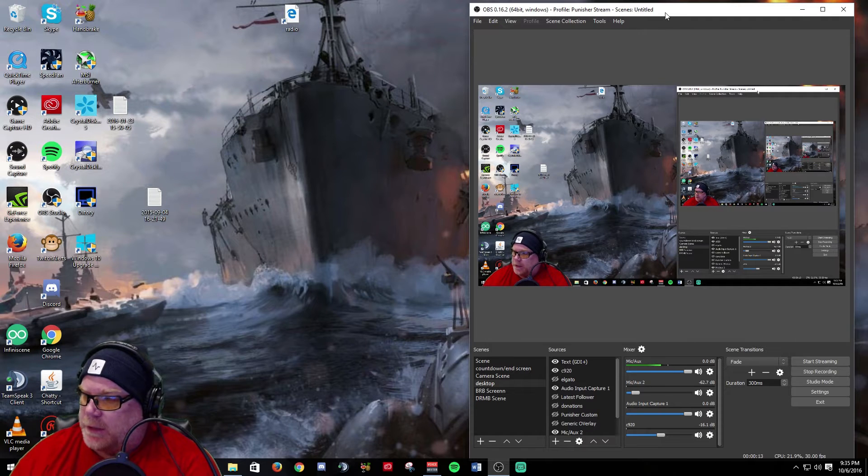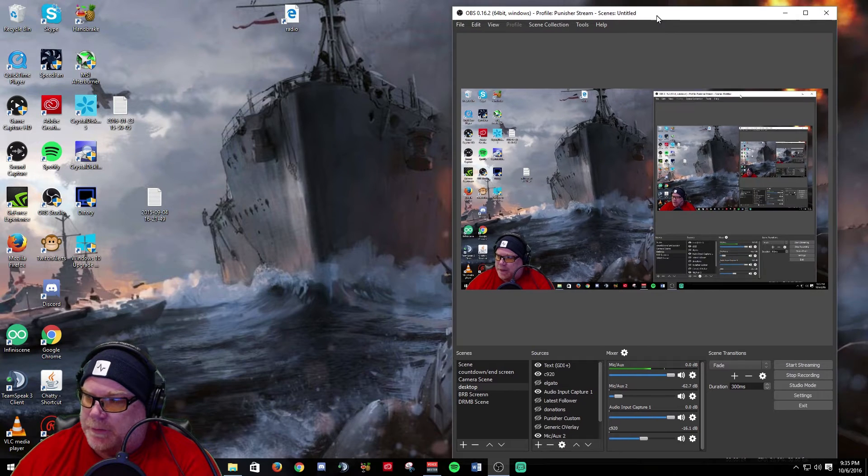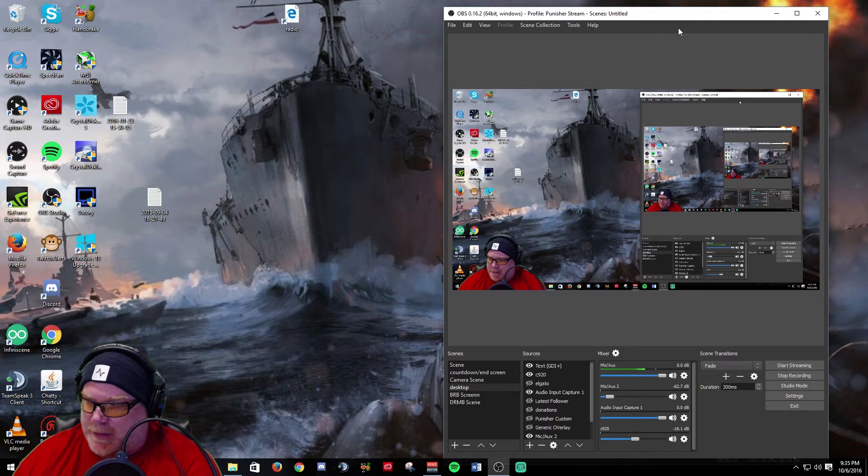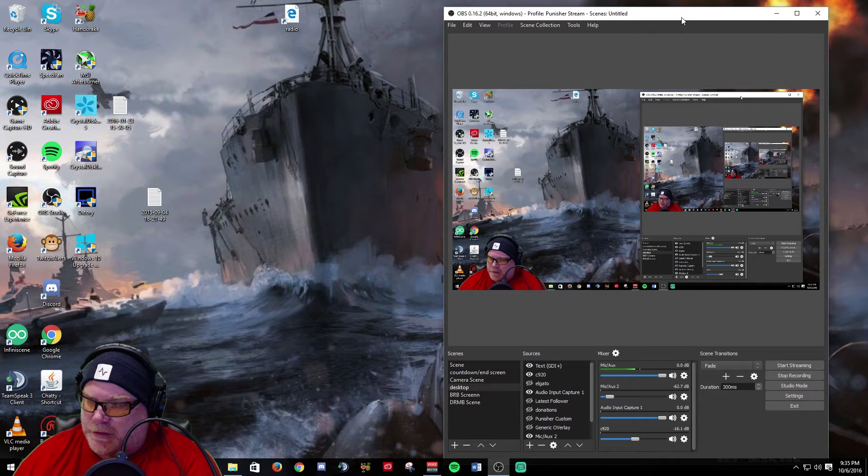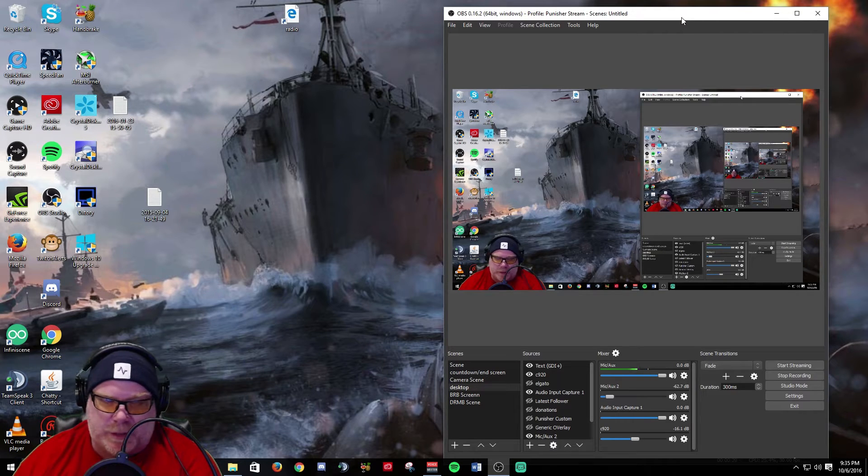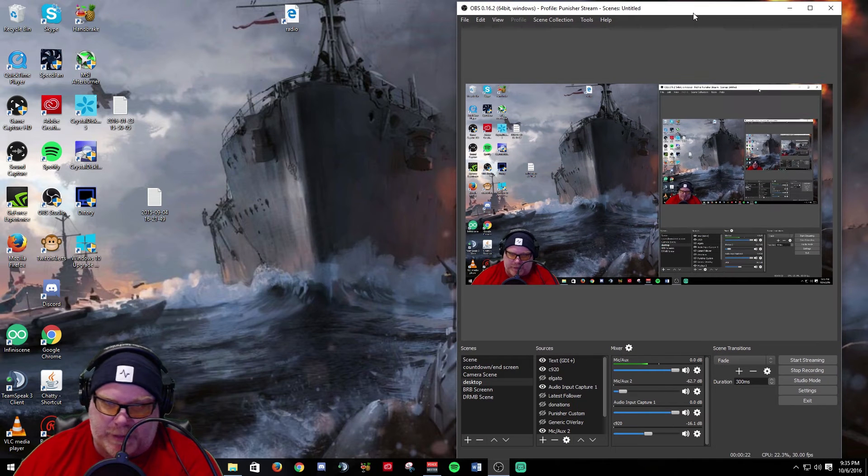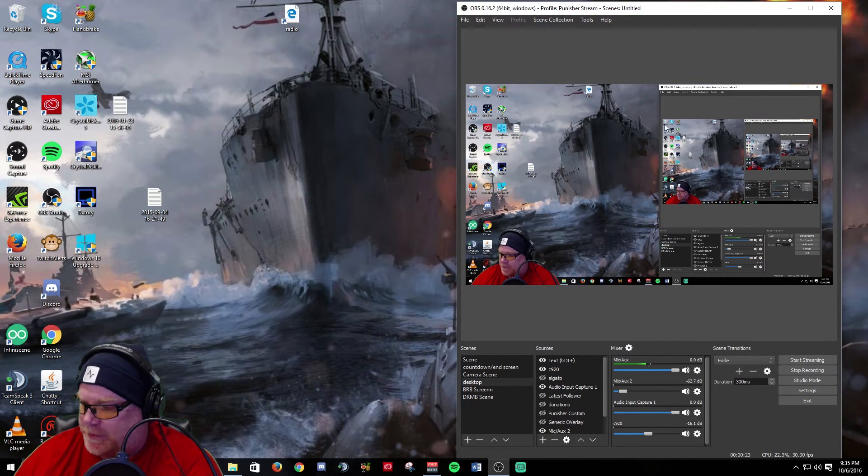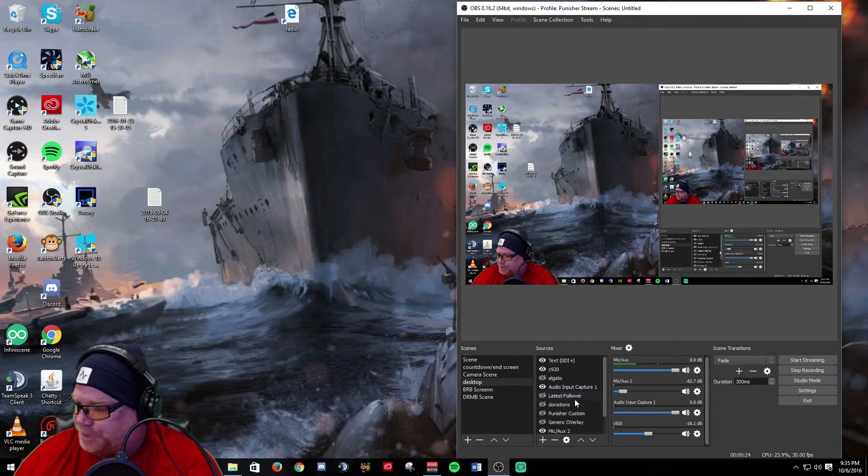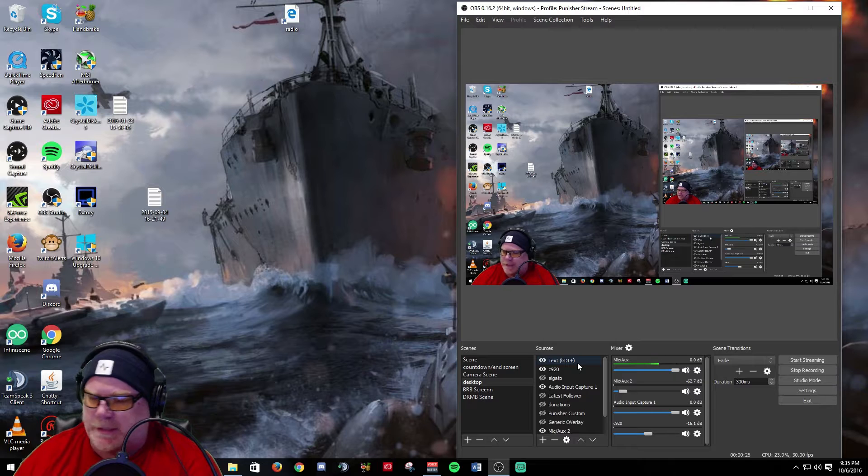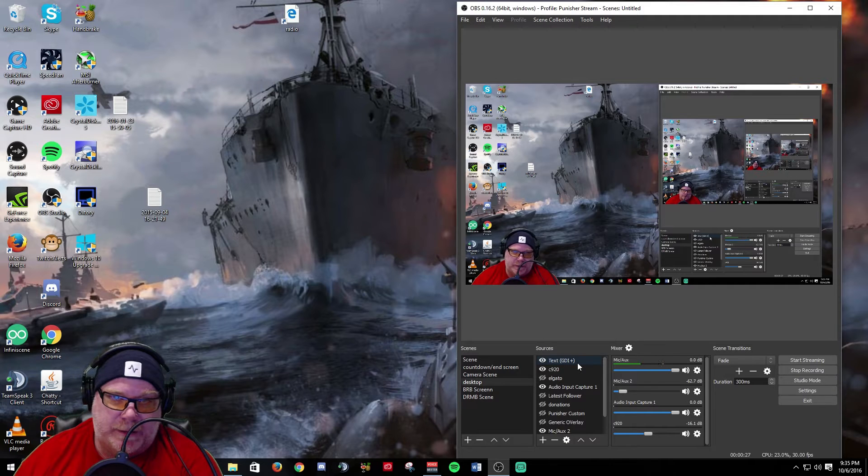So they're now up to 0.16.2. The base update that I want to talk about started at 0.16.0 and then they've added a couple hot fixes. One of the big things they've added is some new text rendering.